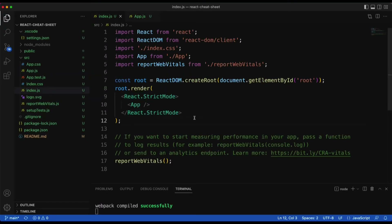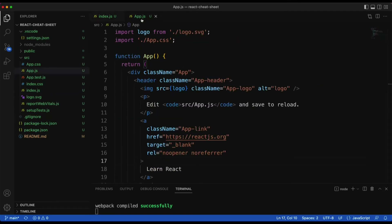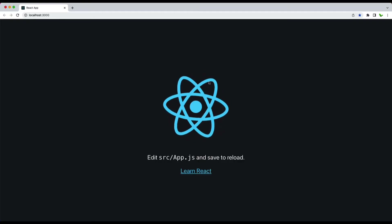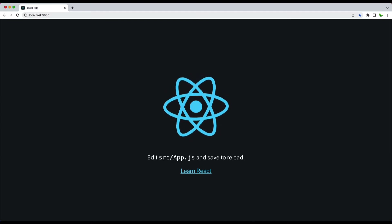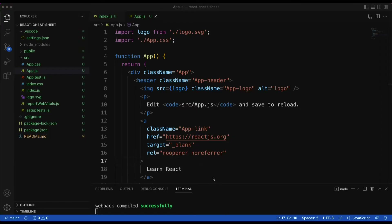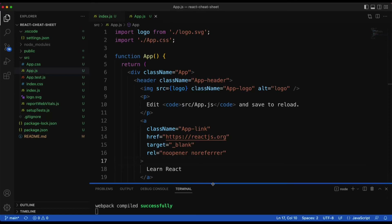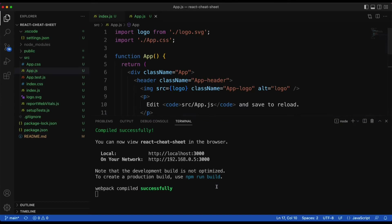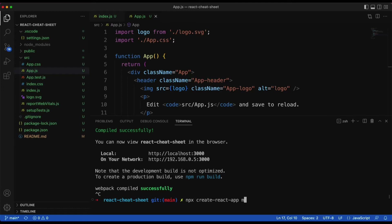I have a completely new React app installed here, and this is the App component that comes by default. The first thing I want to show is how to create the React app. The command you need is simply: npx create-react-app, followed by the name of your app — it can be anything.